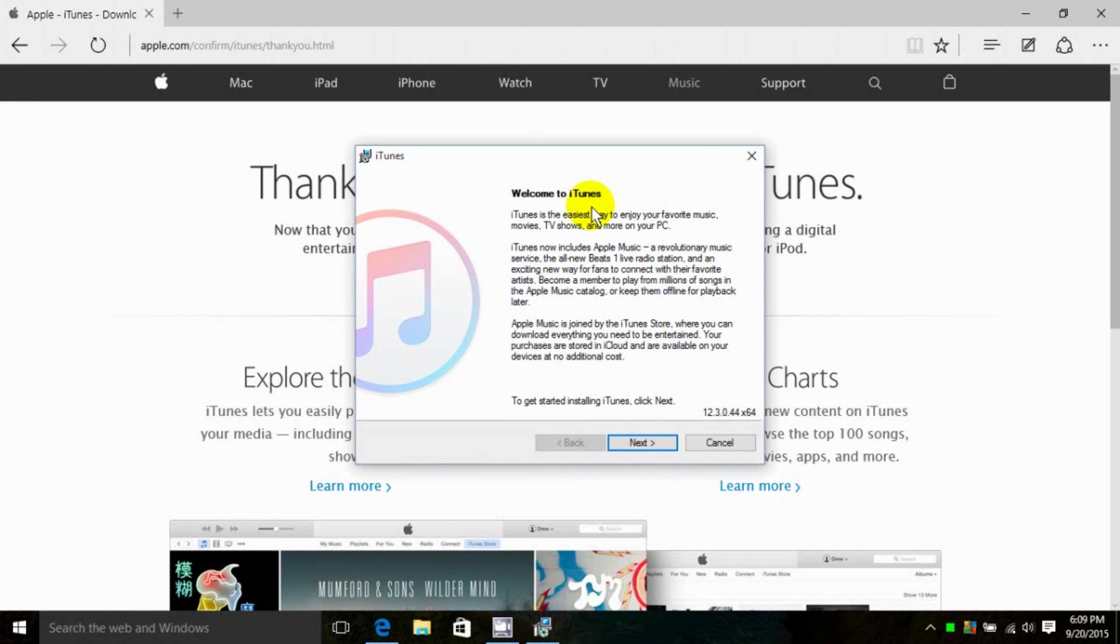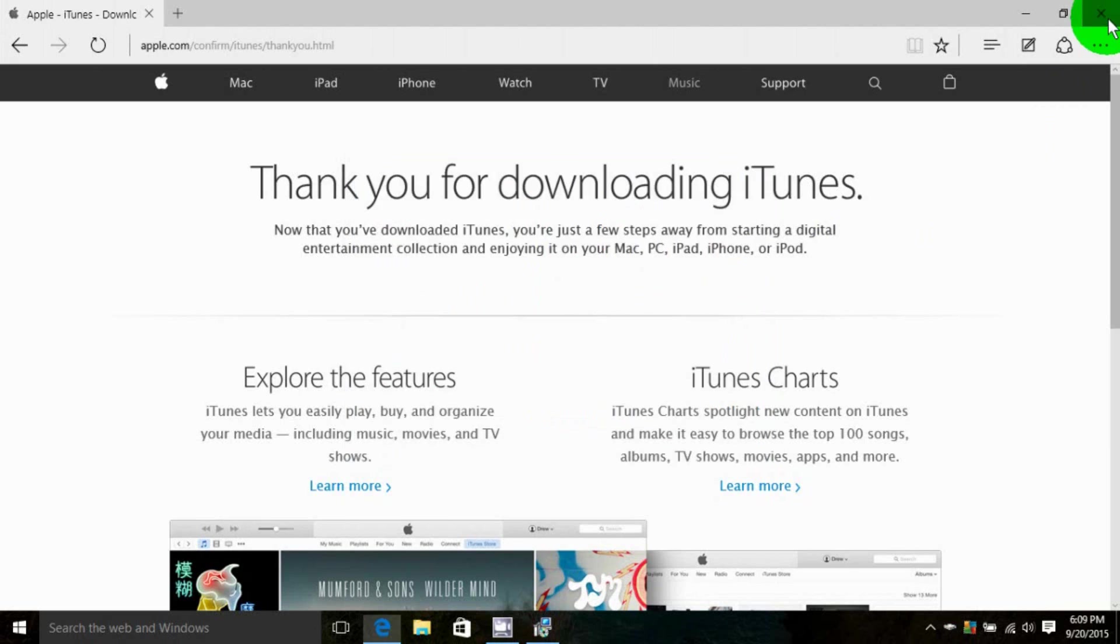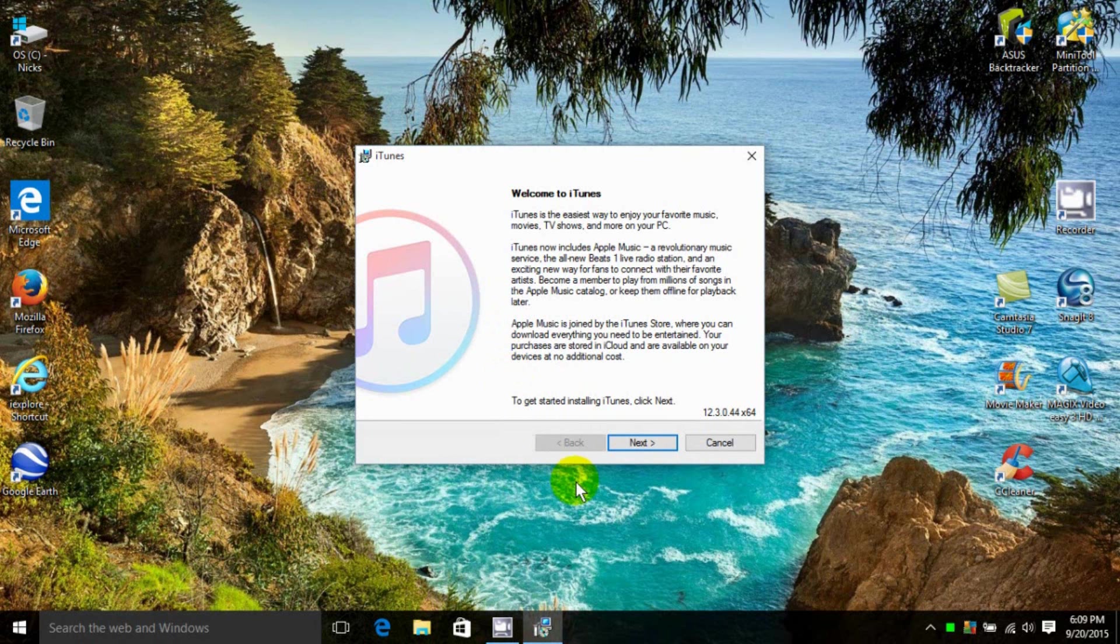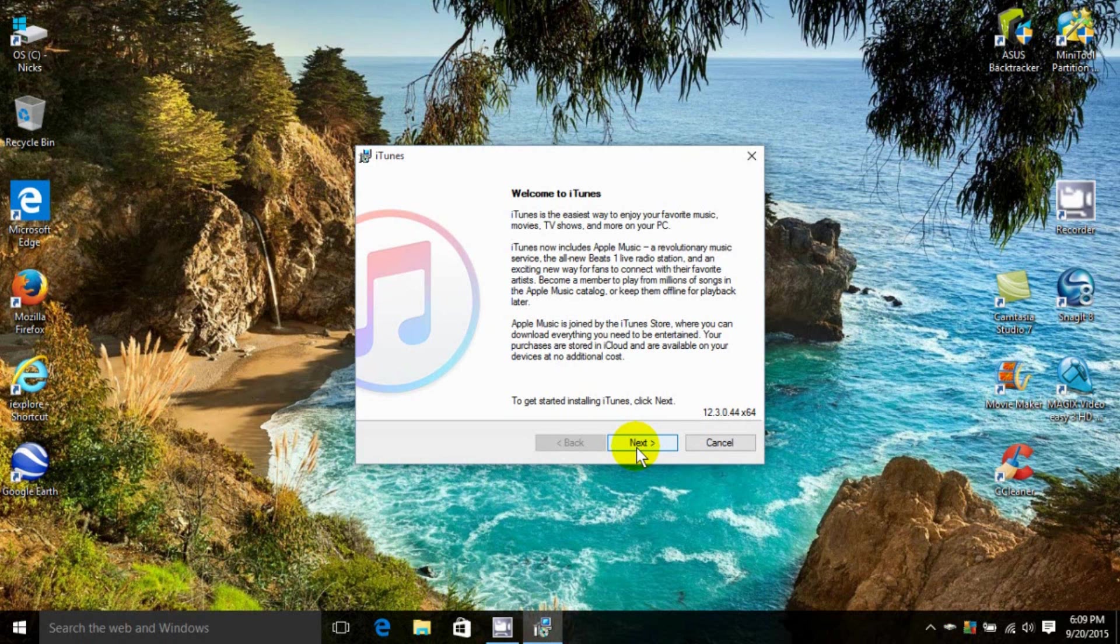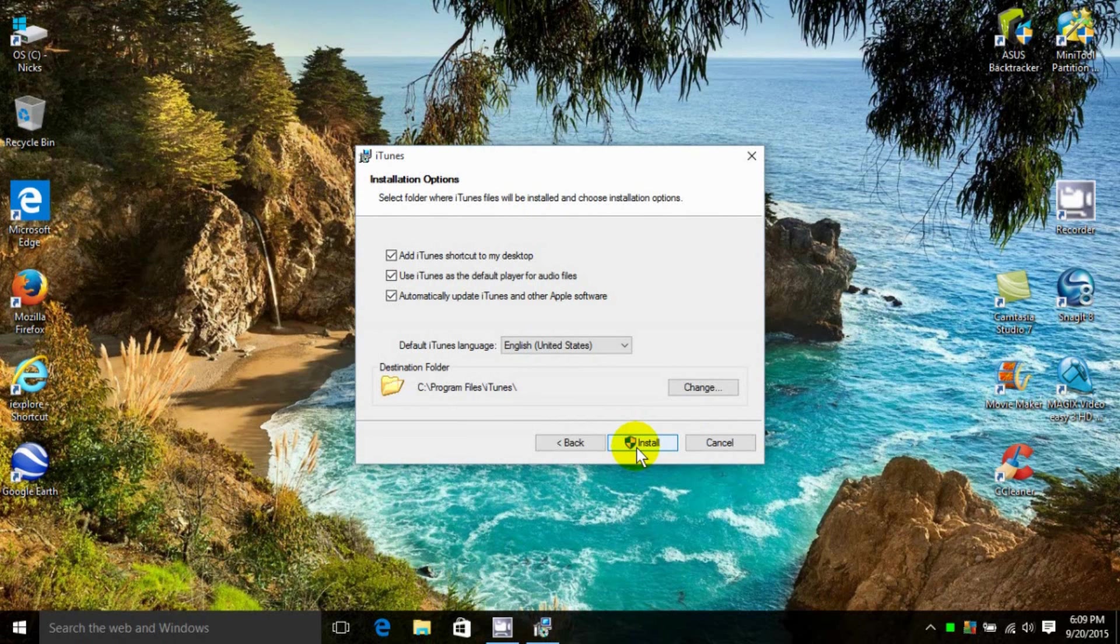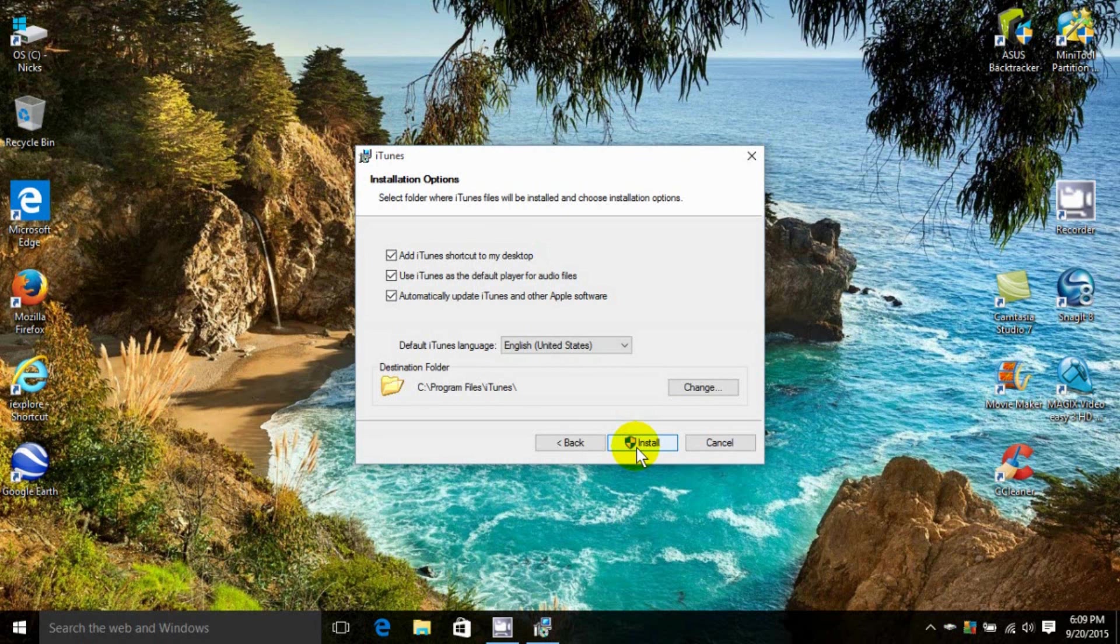That opens up the iTunes installation window for me. Let's close out Microsoft Edge so we can see this more clearly. At this point, I'm going to click on Next. They give me some options up here. I'm going to take the defaults and click on Install.